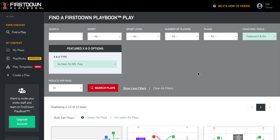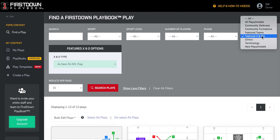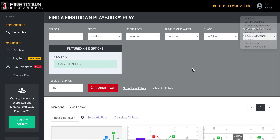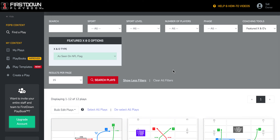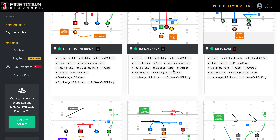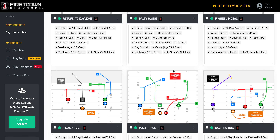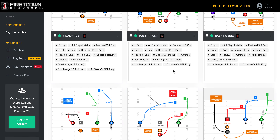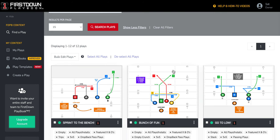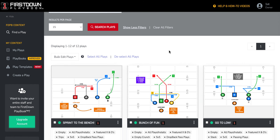We'll show you — you can go in and find thousands of flag plays, but if you want to find NFL flag plays, you just go over here to the Featured X's and O's, and over here to X and O type, 'as seen on NFL Flag'.